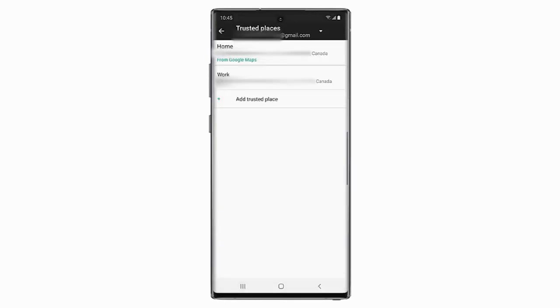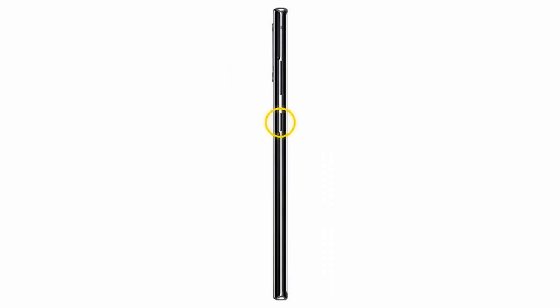That's it. Now your phone will remain unlocked as long as you are within 80 meters of that location.